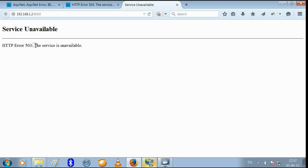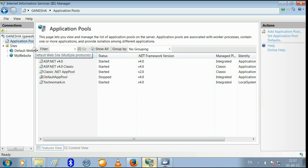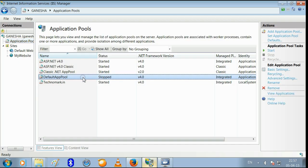Whenever this error is obtained, we should assume that the application pool has stopped working. So just restart it.